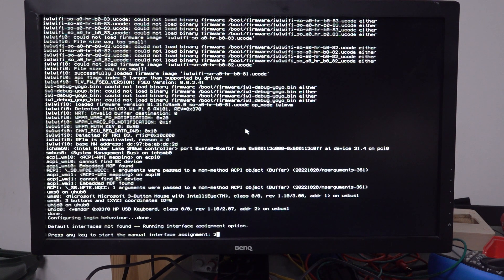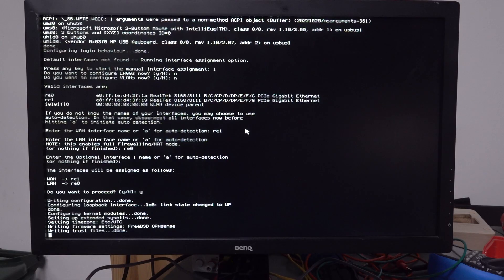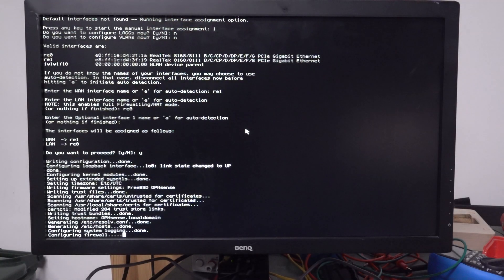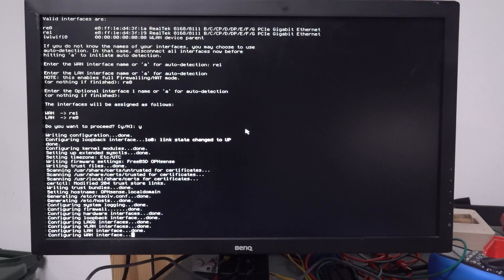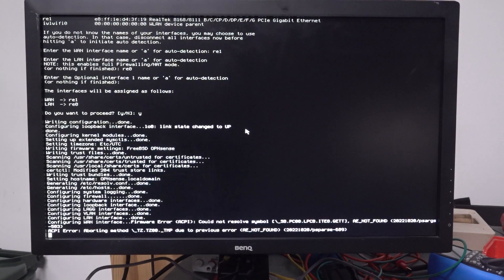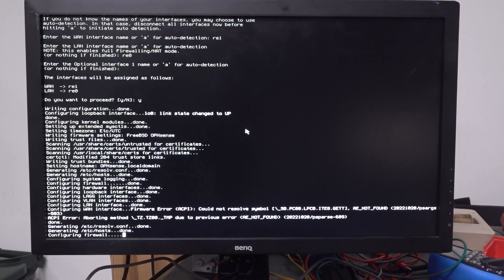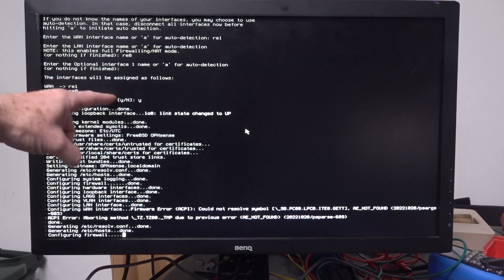Running interface assignment option, pressing the key, configuring firewall. Well, it's just, do you want to proceed? Yes.